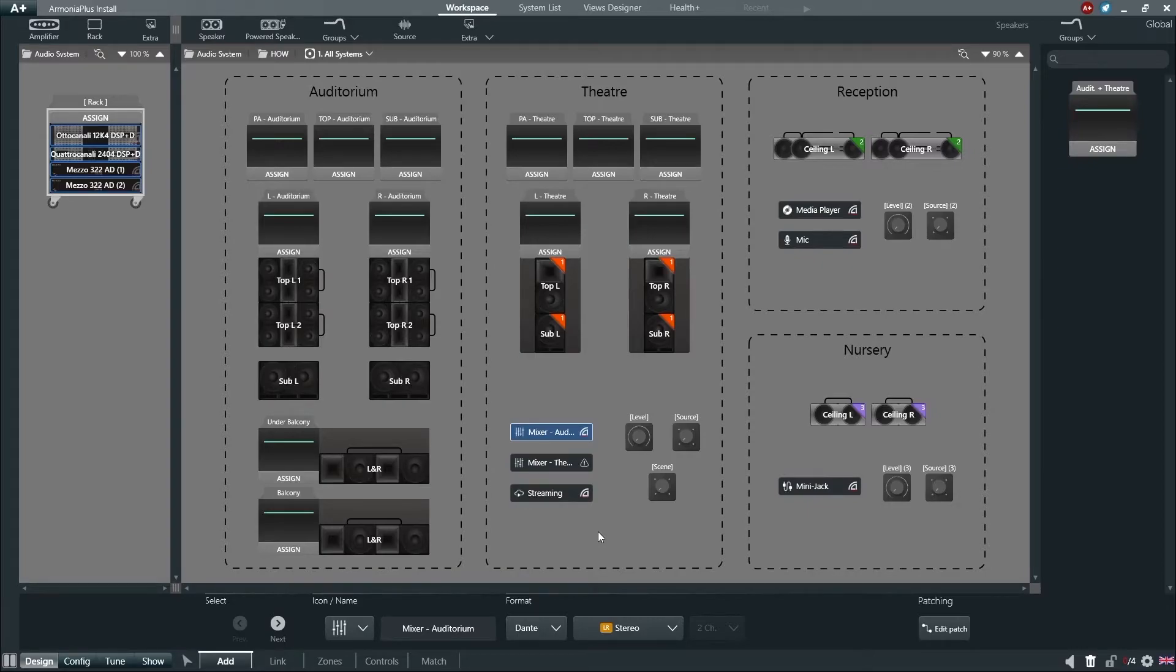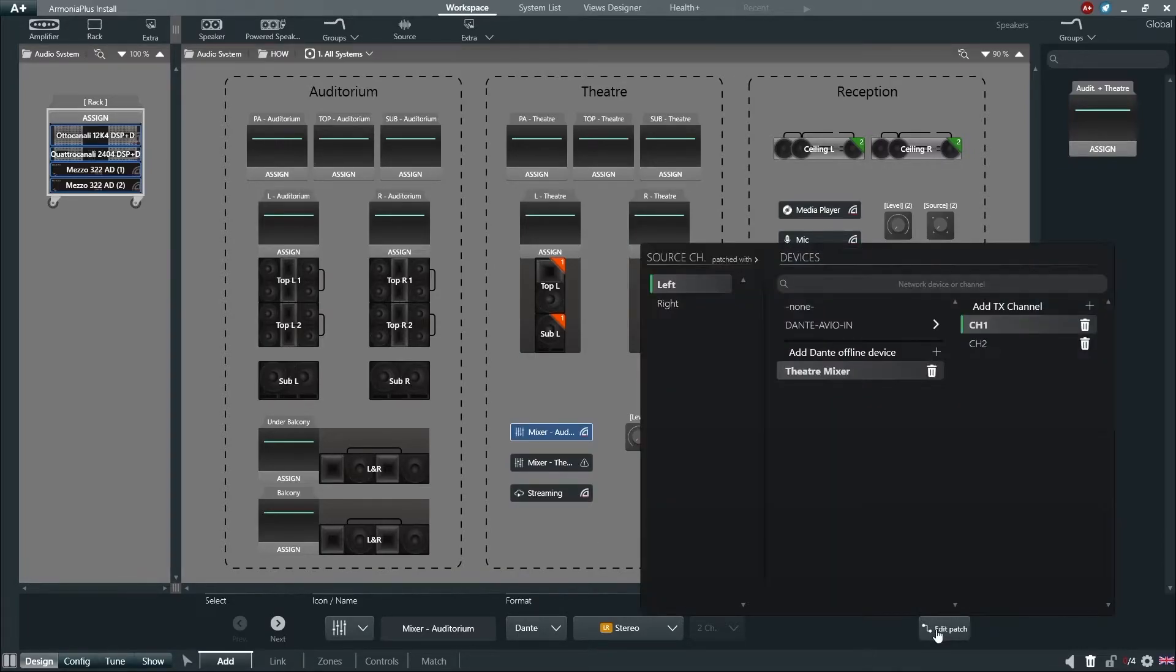For Dante sources, we have the option to patch any online Dante device to the source.